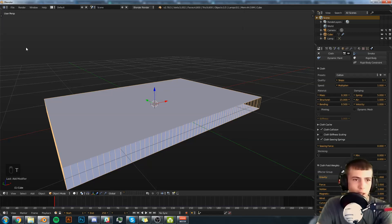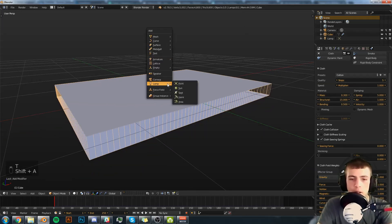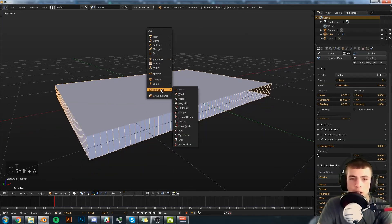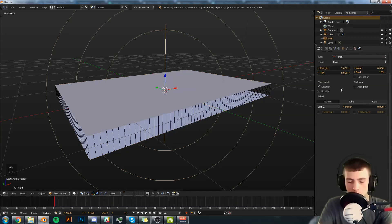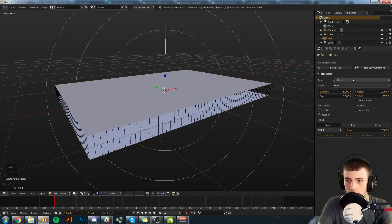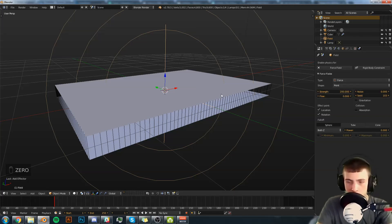Next we're going to hit T and close out that menu. We're going to hit Shift A, Force Field, Force. Go into its properties and in the Physics tab as well, you'll see Strength. I'm going to turn that up to 200.